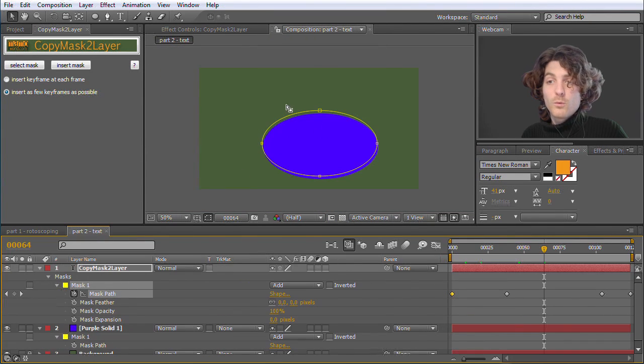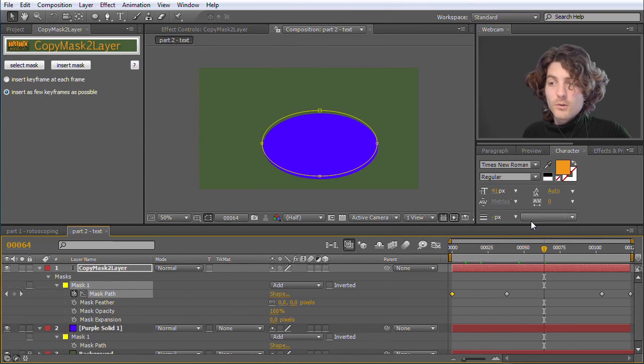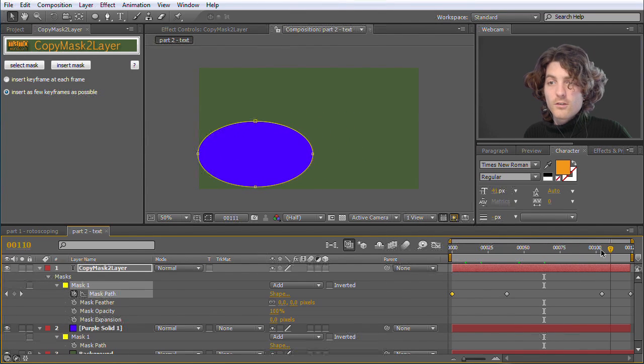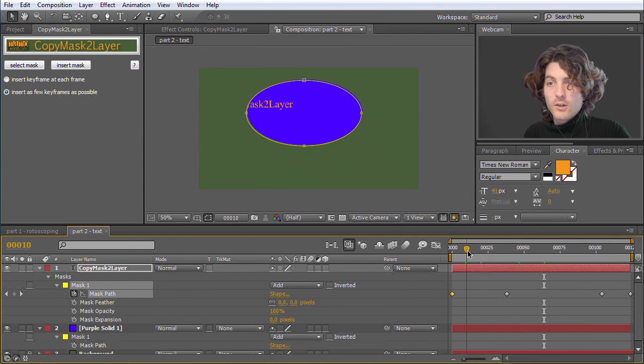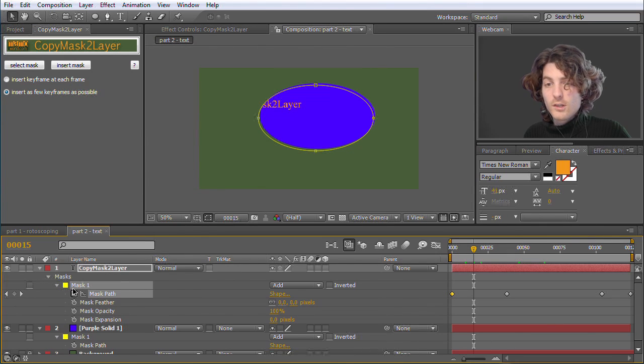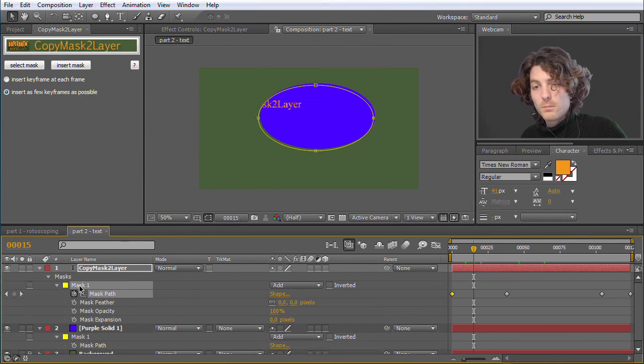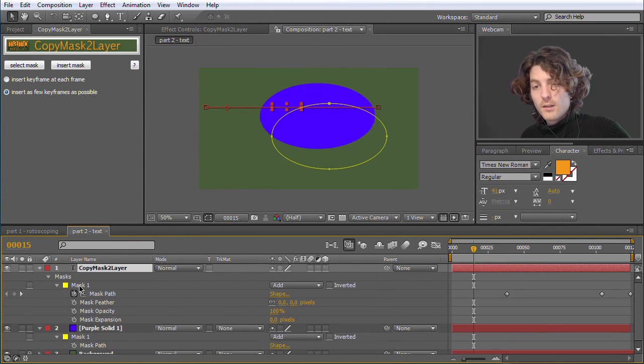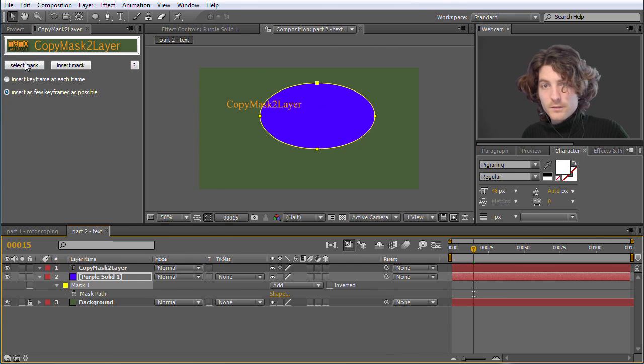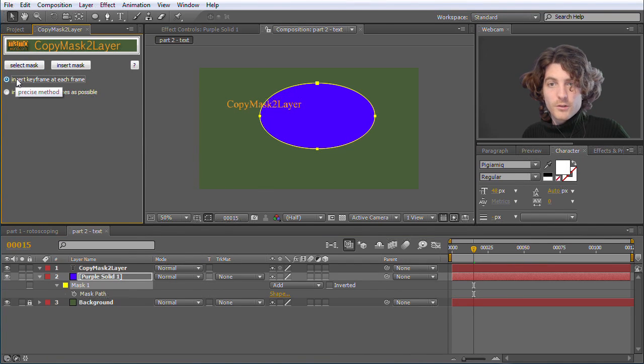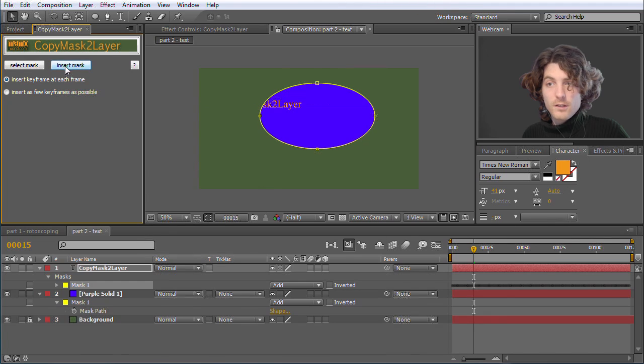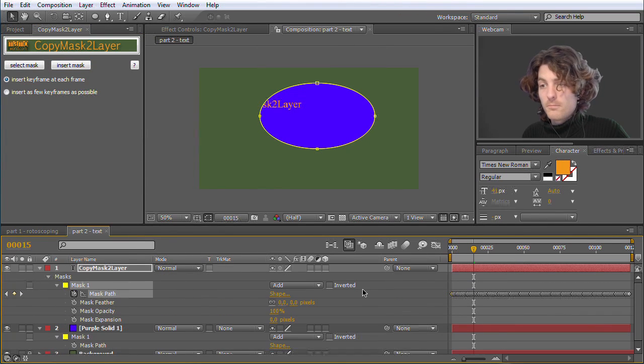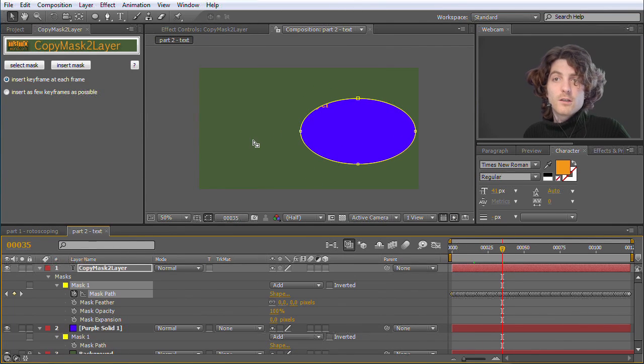So in this case where you wanted the mask to stay exactly where it is, it was 100% accurate. So in this case here, it is not 100% precise. So if you want it to be 100% precise, we can delete it. Select it again. And now choose this insert keyframe at each frame option. Insert it. And now you have many many keyframes. But 100% correct movement. So this is already everything I wanted to show about copy mask to layer.